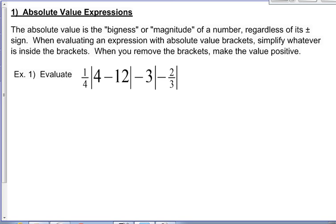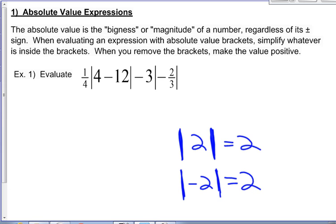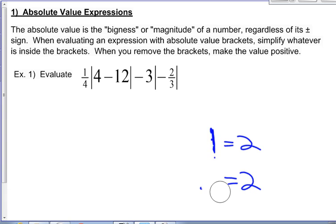Absolute value expressions. The absolute value is just the bigness or magnitude of the number, regardless of whether it's positive or negative. When evaluating an expression with absolute value brackets, simplify whatever is inside the brackets. When you remove the brackets, make your value positive. The absolute value of 2, written with these lines — these are absolute value brackets — is 2. The number 2 has a bigness of 2. The absolute value of negative 2 is also 2.